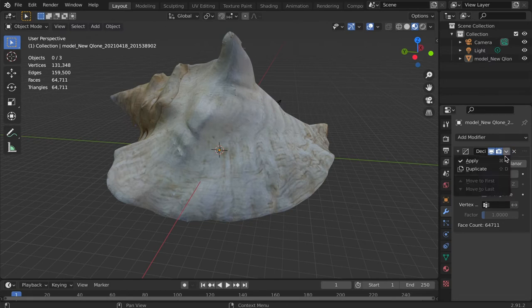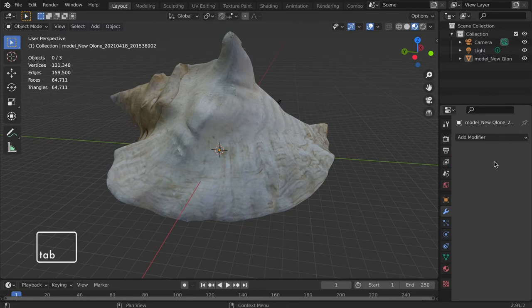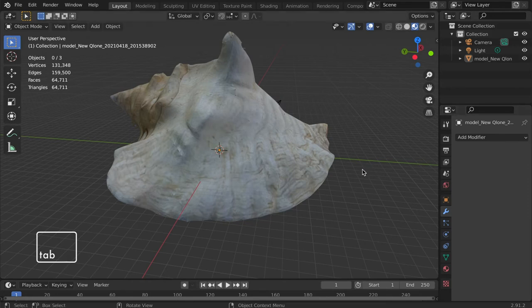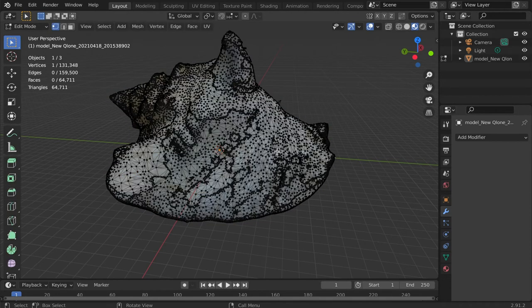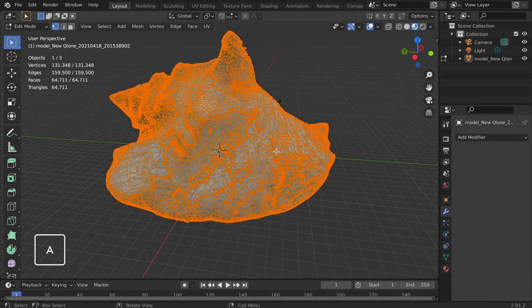Apply the modifier and enter edit mode. Then select the entire model or just an area that needs decimating. I'm selecting the entire model by tapping the A key.